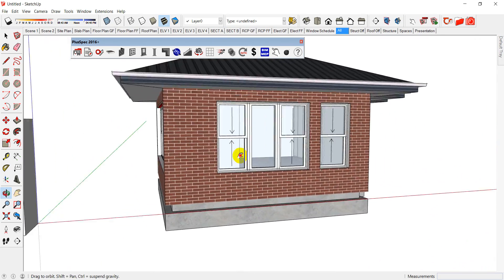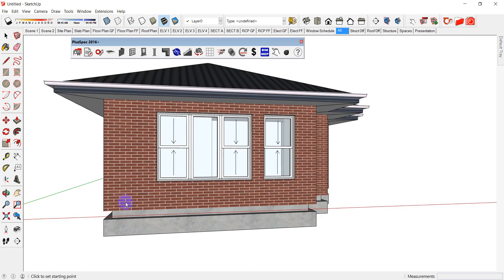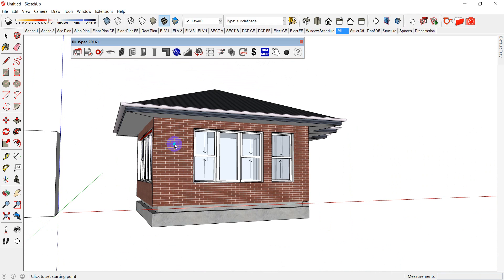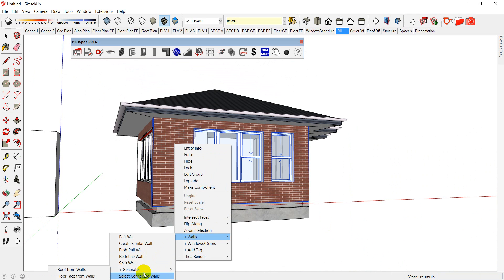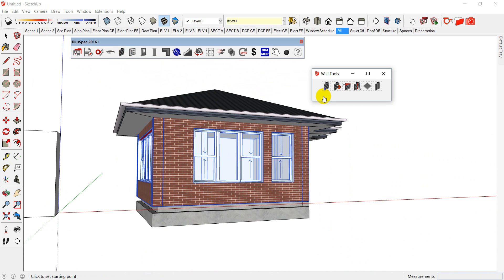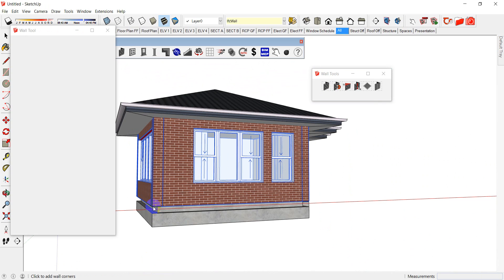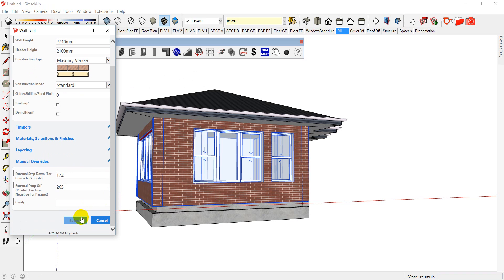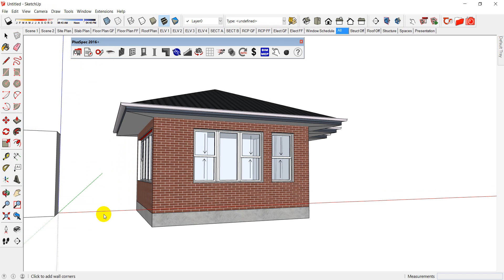Now there are two things to fix: I need to drop my bricks down to the recess, and also drop them down to suit inside my eaves. I'll right-click walls, select all the connected walls, and change them all at once. Go back to my wall tool and put a 172mm step down for the concrete, and adjust for the eave — I think it's about 265mm step down for the eave on a 20 degree roof. I can change my cavity as well. Hit submit and bang — it redoes everything.